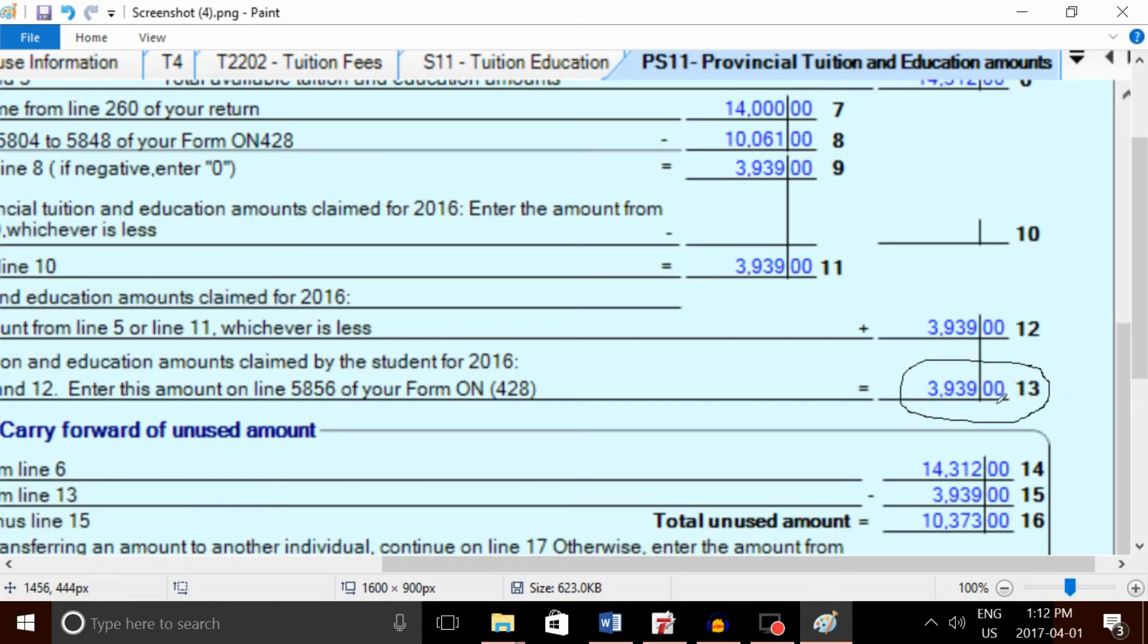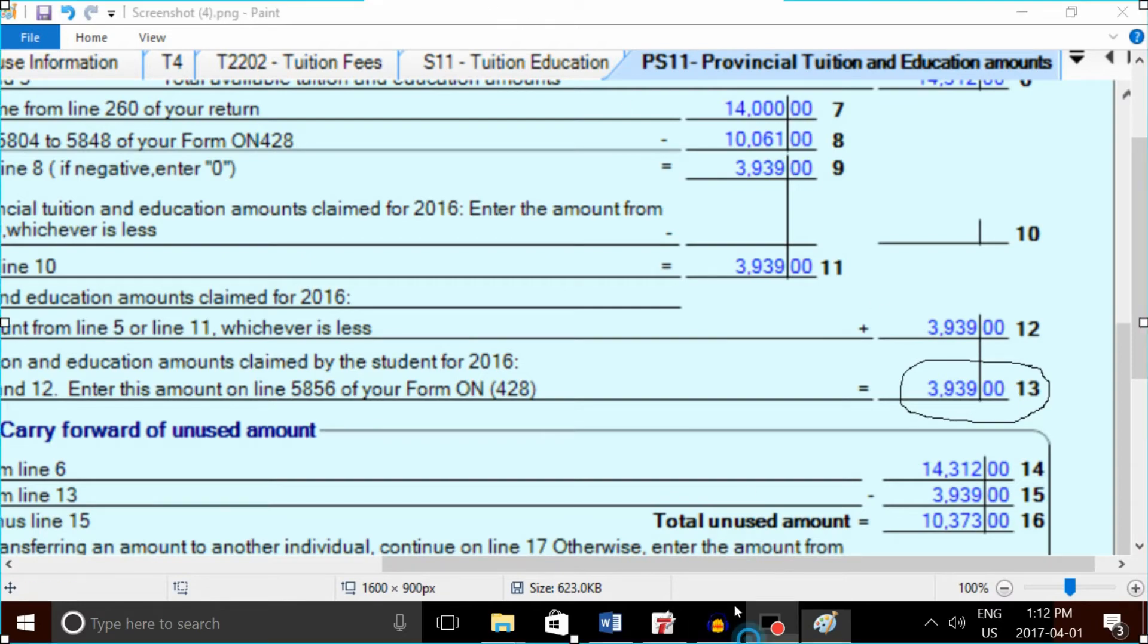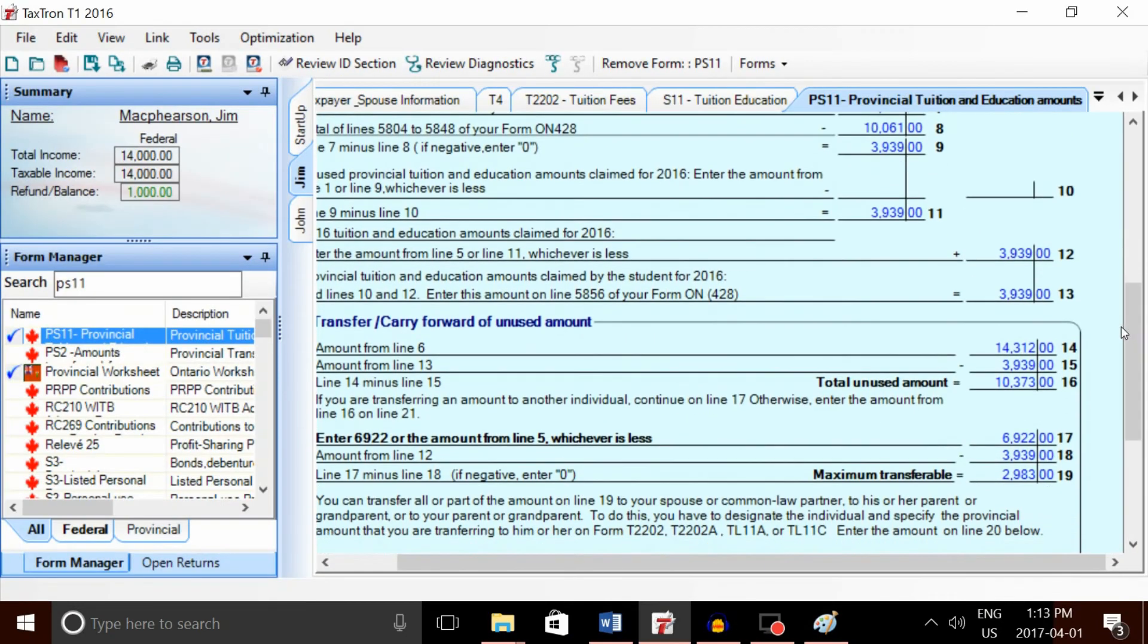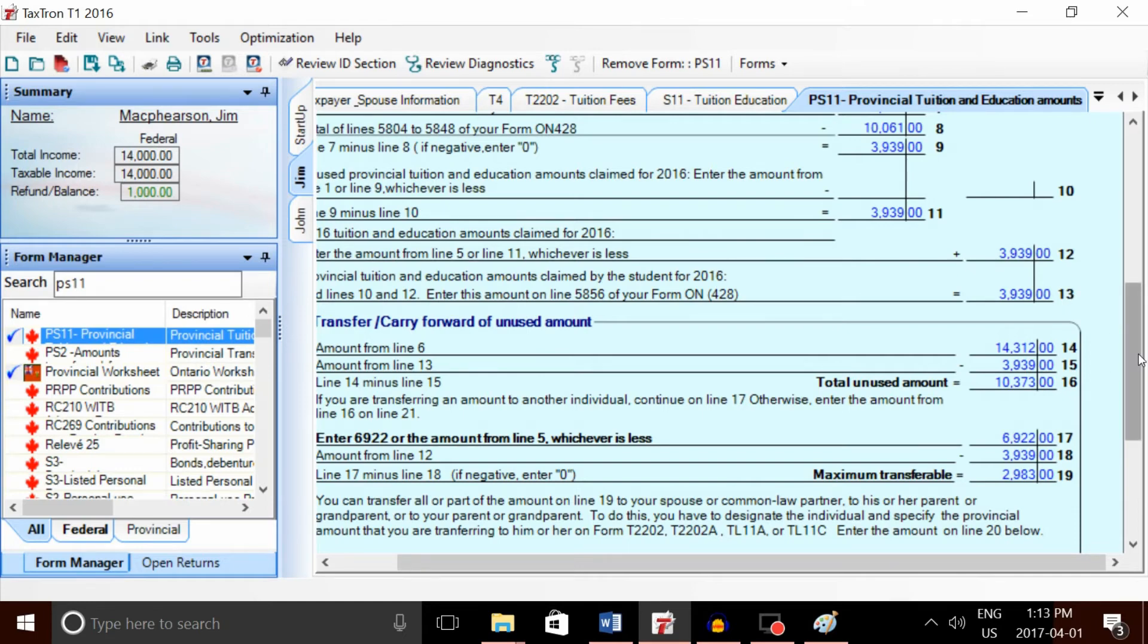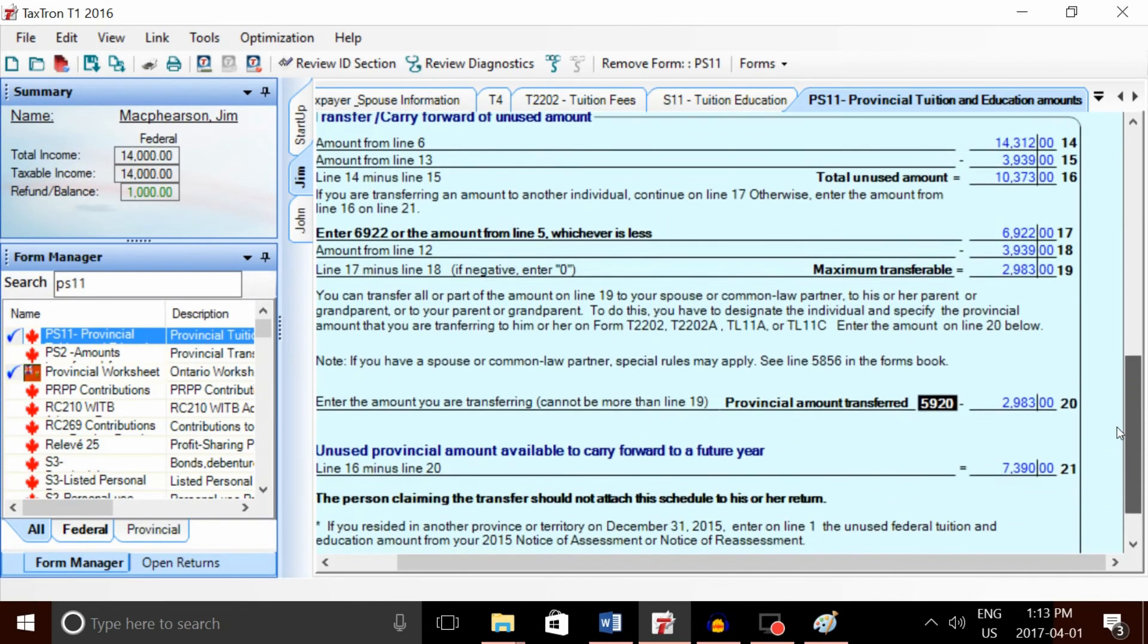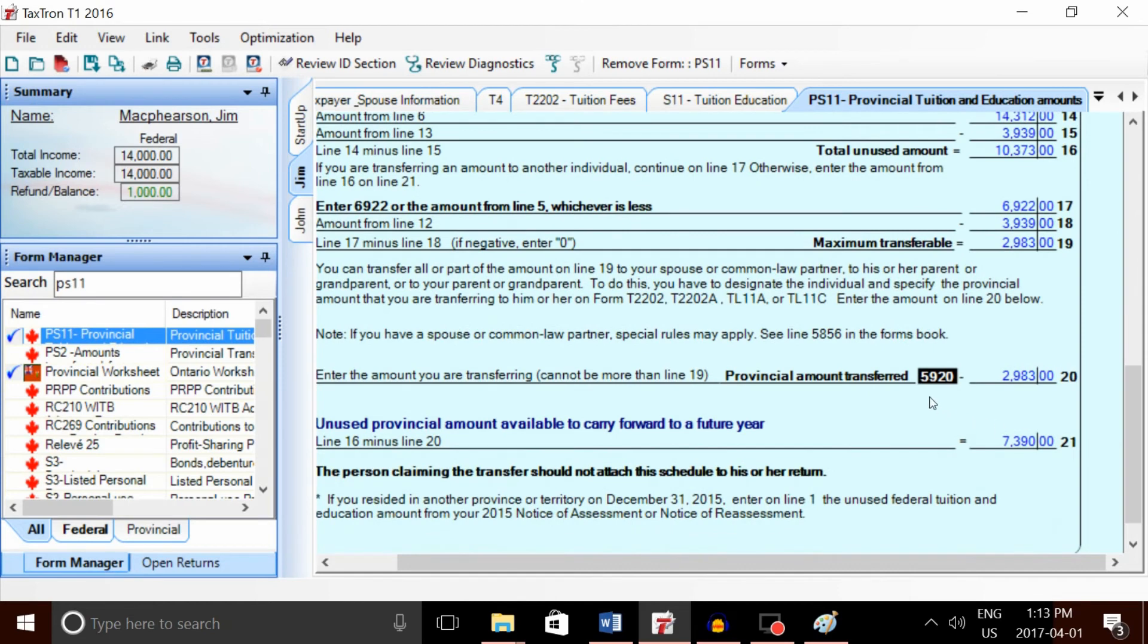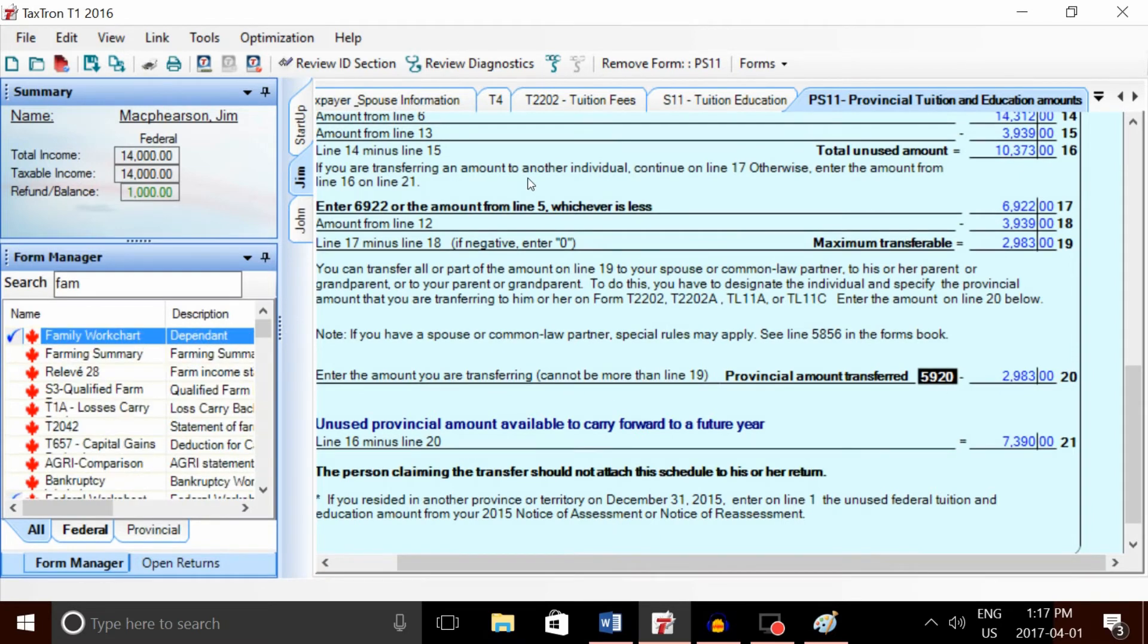If line 13 is less than the provincial maximum of about $6,900, there's going to be some transferable amount. In this case, if we scroll down to the bottom, we can see on line 5920 that the provincial amount available for transfer is about $2,980.